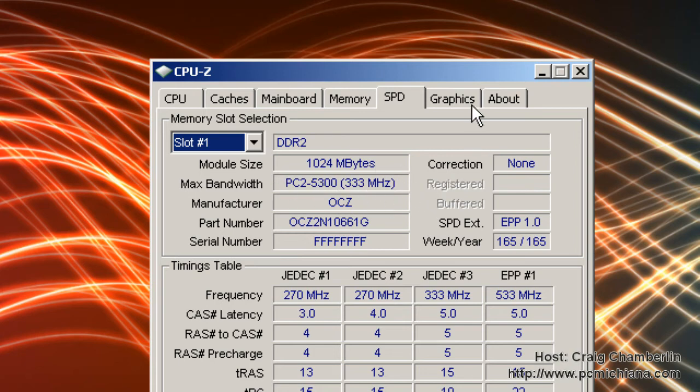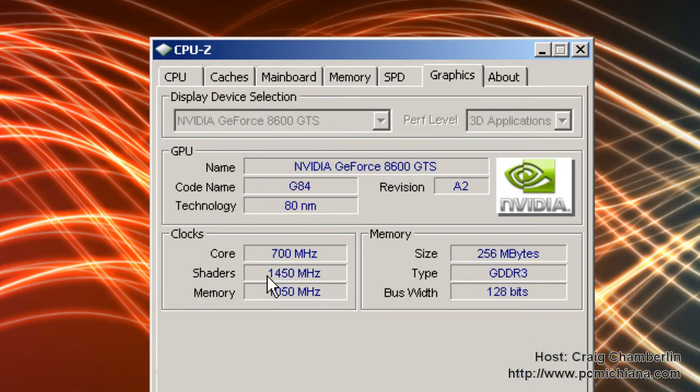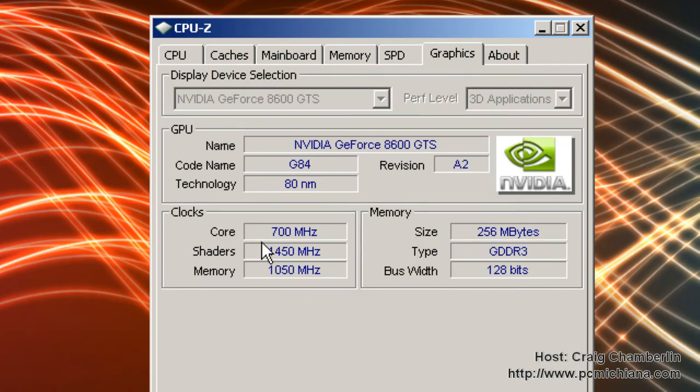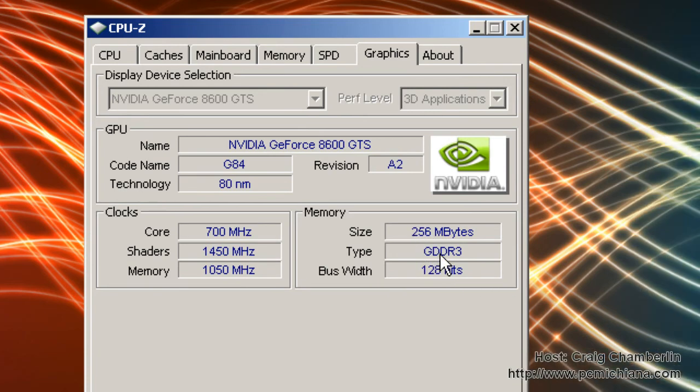Your graphics card information tells you your core, your shaders, your memory, and it gives you the size and memory of what you have, the type of memory it's using, obviously the name and model.